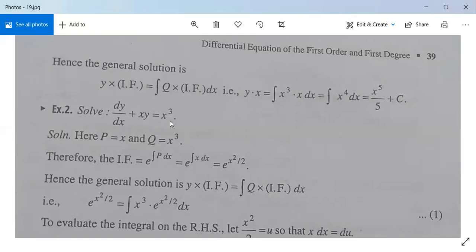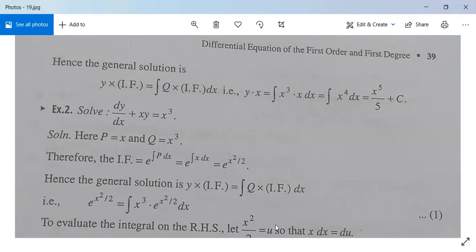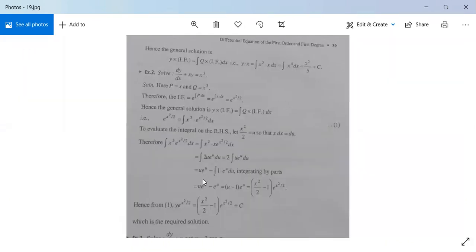See another example: solve dy/dx plus x times y equal to x cubed. Here p equals x and q equals x cubed. The integrating factor is e^(∫x dx) equals e^(x²/2). The general solution is y times e^(x²/2) equals the integral of x cubed times e^(x²/2) dx. To evaluate this integral, substitute x²/2 equal to u. The rest you can work out yourself; if you have difficulty, ask here.